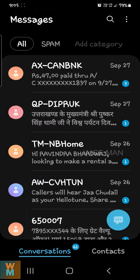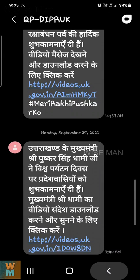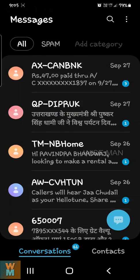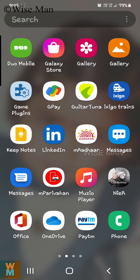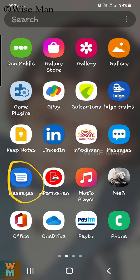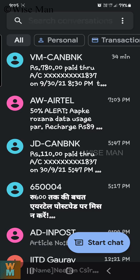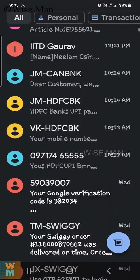If I open that and hold it, it just opens. If I click on it, it will not allow me to block it. So for that, what you need to do is download the Google Messages app. Once you download it, you can block it easily.